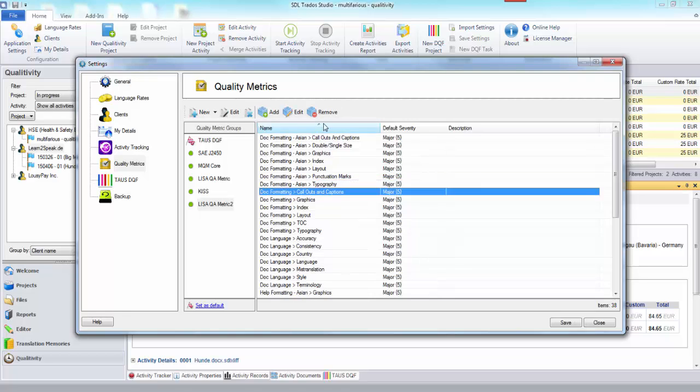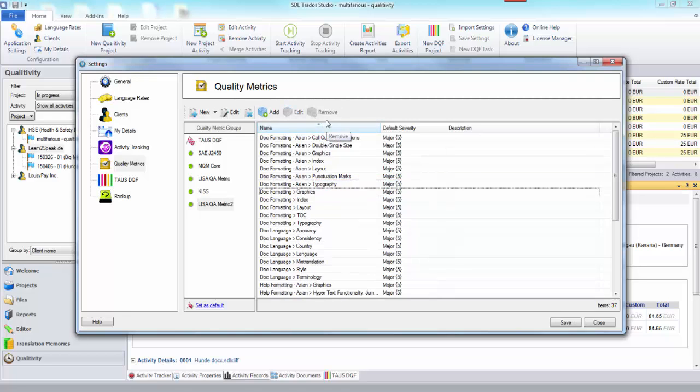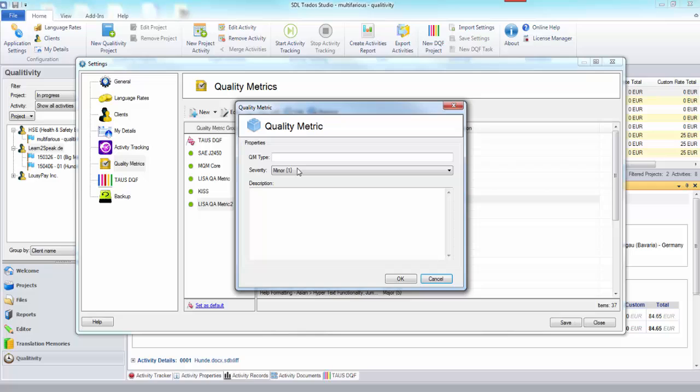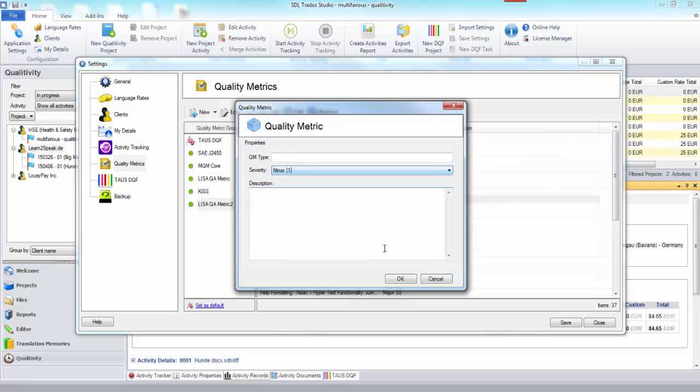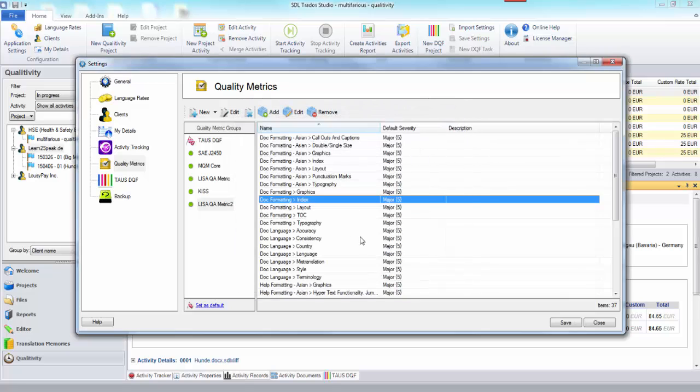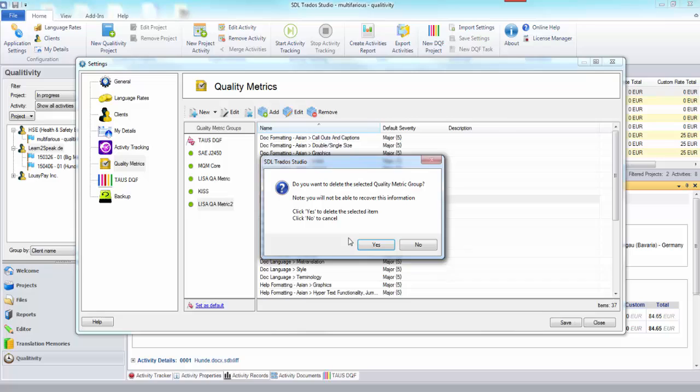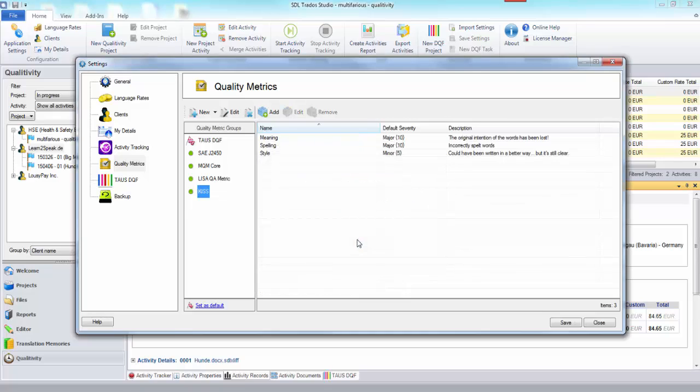Then you can remove any you don't want, you can add new ones to it, add or change severities and you can chop and change it as you see fit. So very straightforward, very simple to do and I'm going to close that because I don't need that.